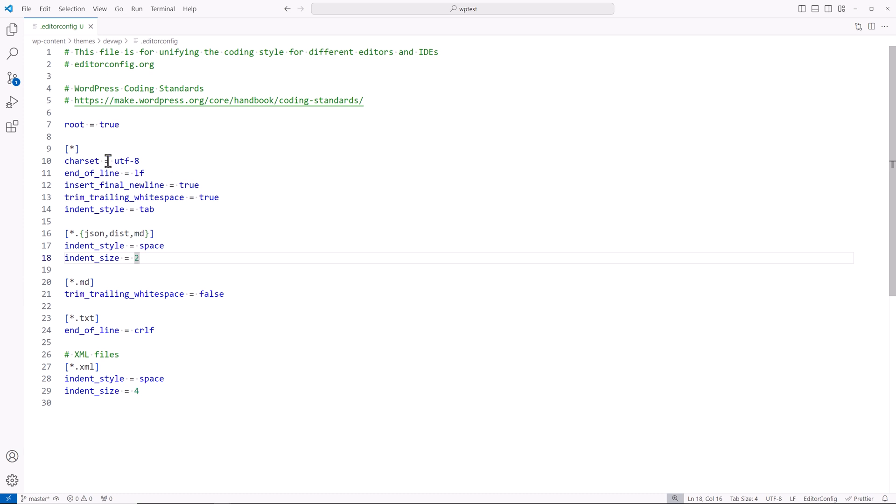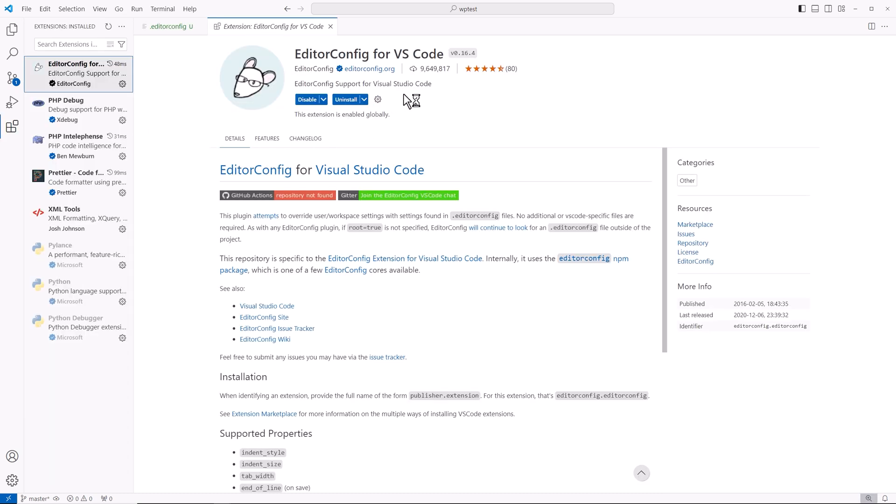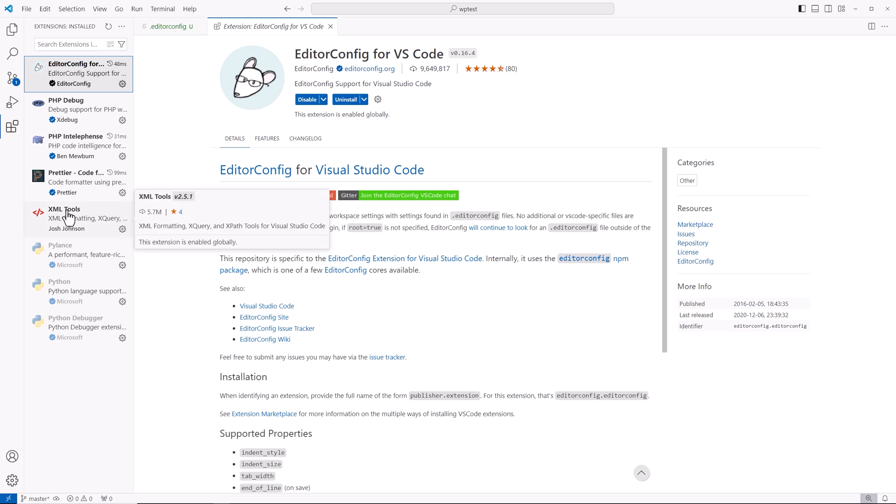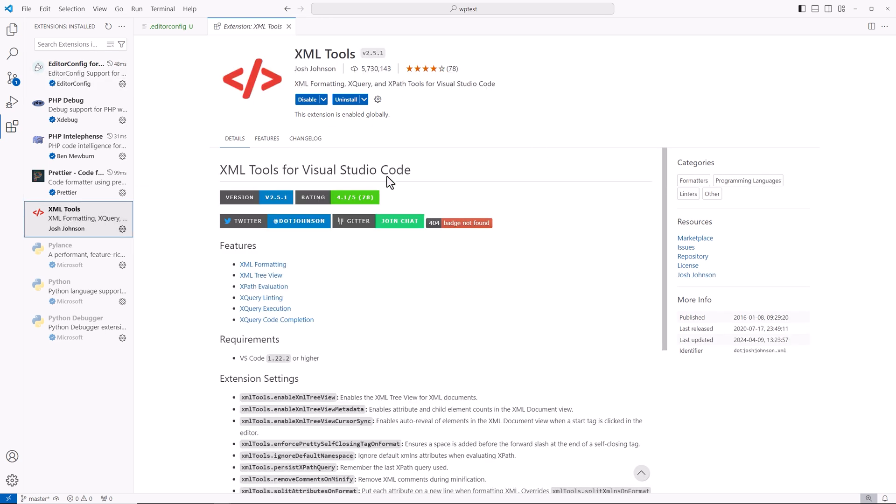Now you will need the editor config for VS Code extension. And if you want to have the shortcut that allows you to reformat the file for those particular types of files, you would need these various tools.